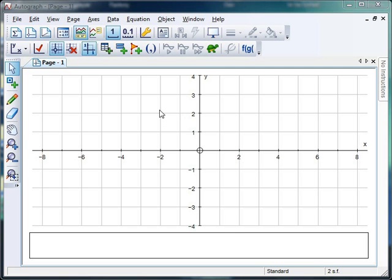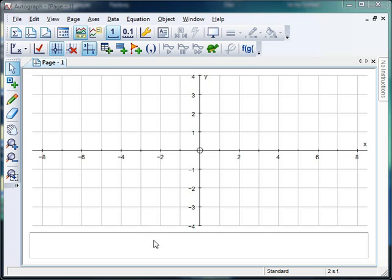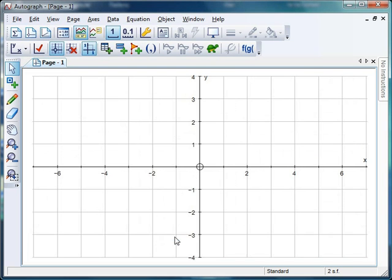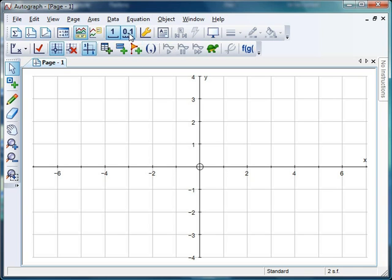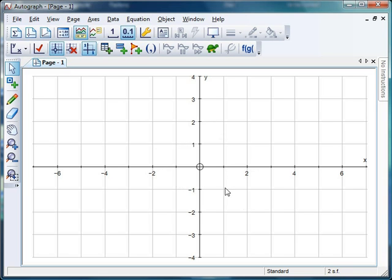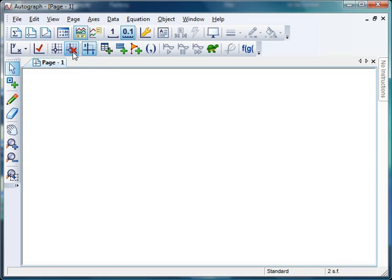Okay, first things first, let's sort our page out. I'm going to hover down here, right-click, and get rid of the key. I'm going to hover up here and change my snap settings to 0.1, just to get a bit more accuracy. I'm going to give myself a nice clear page, like I always do when working with angles or shapes, so I'll hover up here and click on no axes. Perfect.